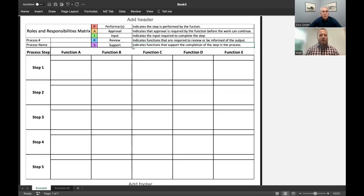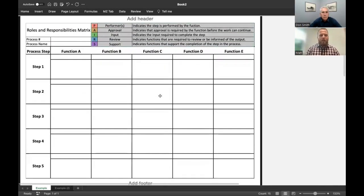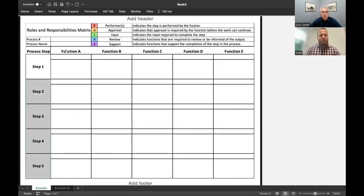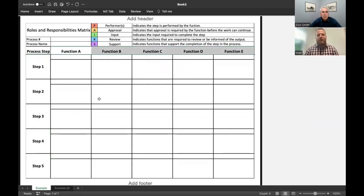And along the top here, you can see the different roles that you can be highlighting within the different steps within any given process, as well as the function or the departments in which that individual would work.